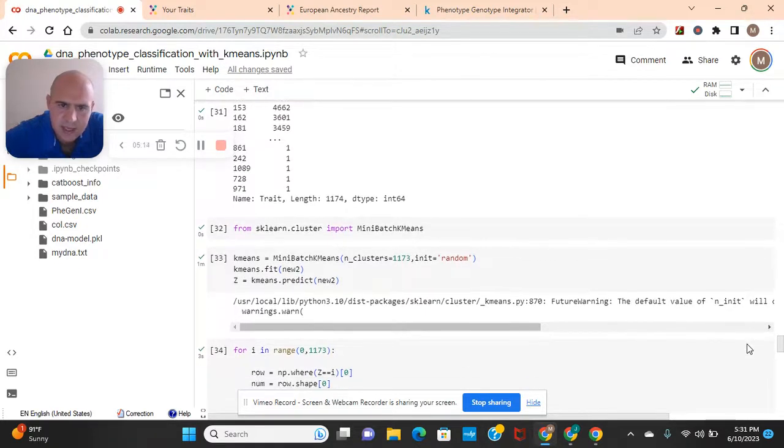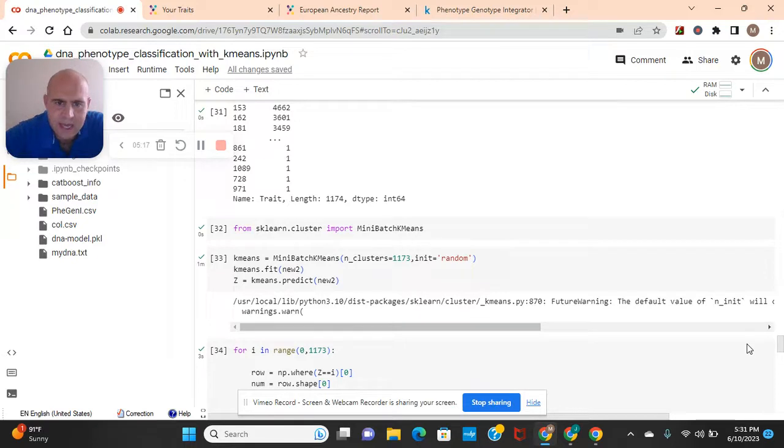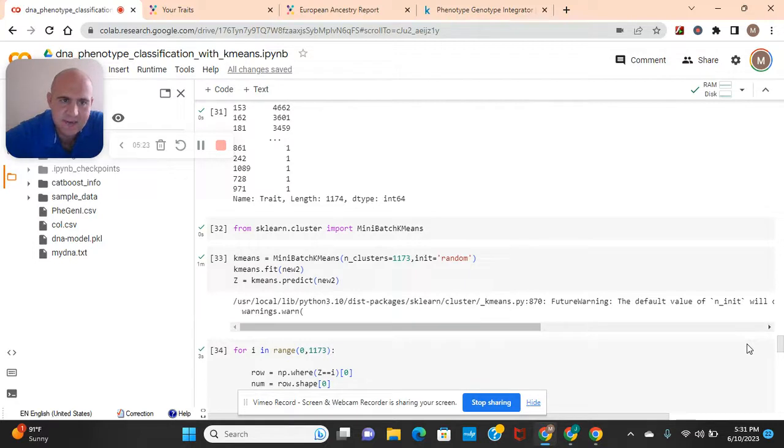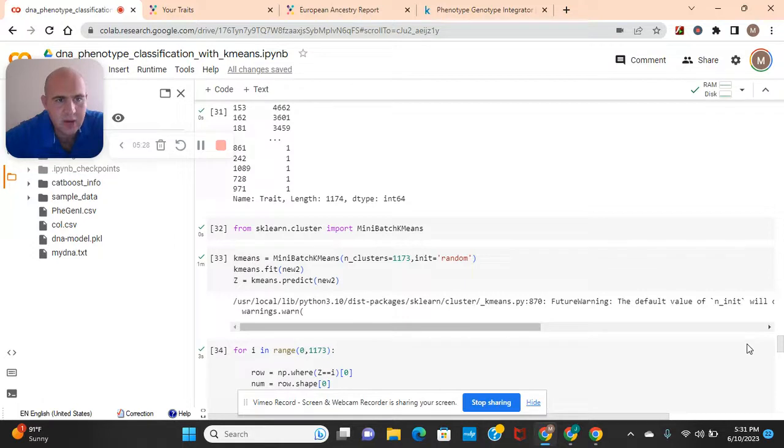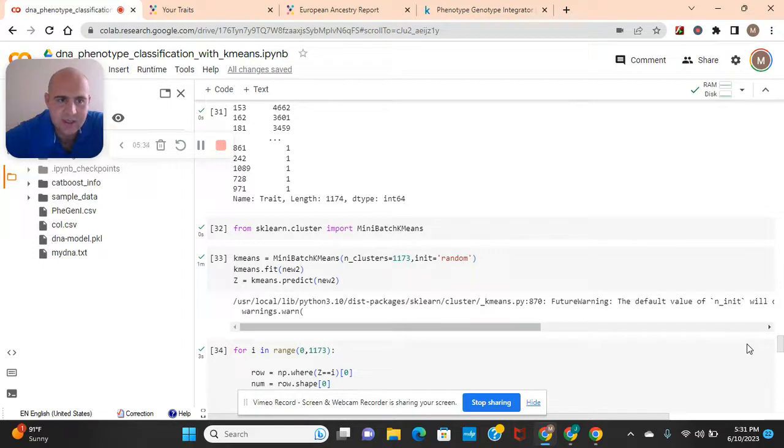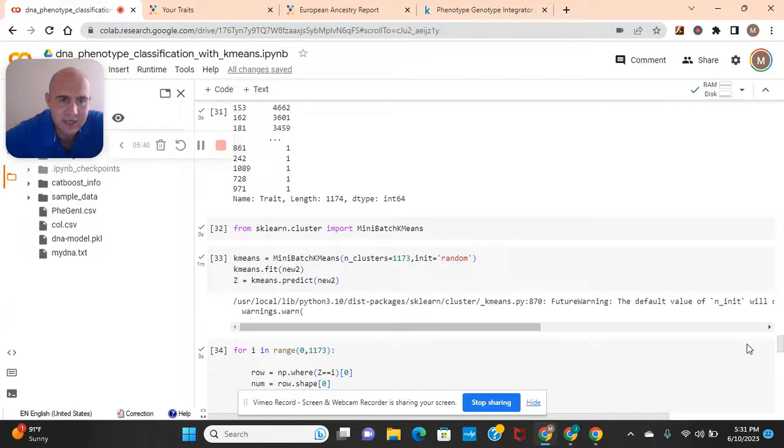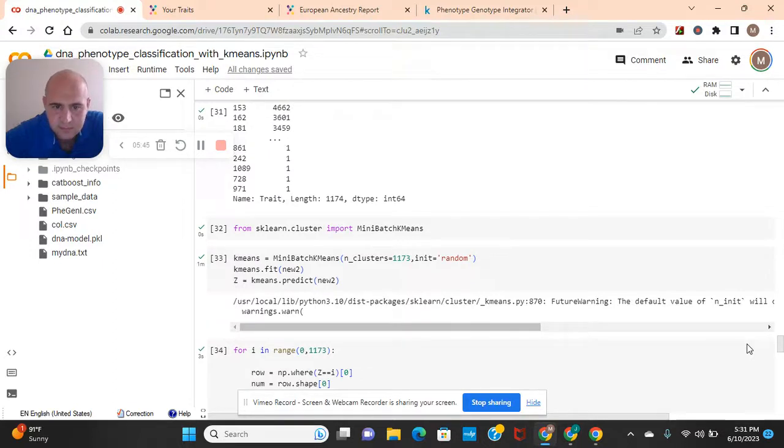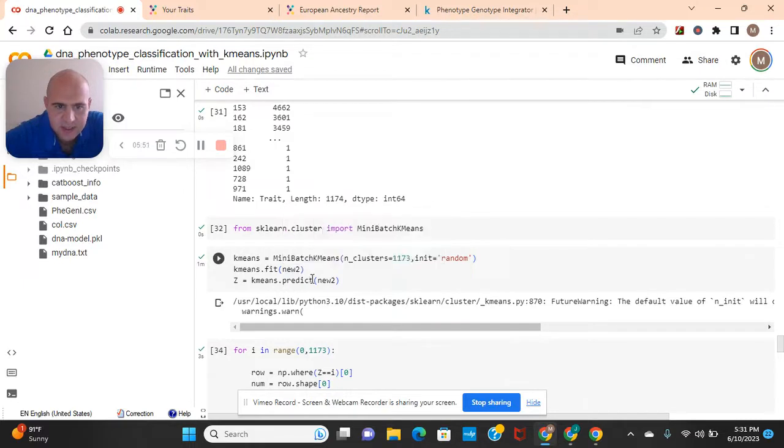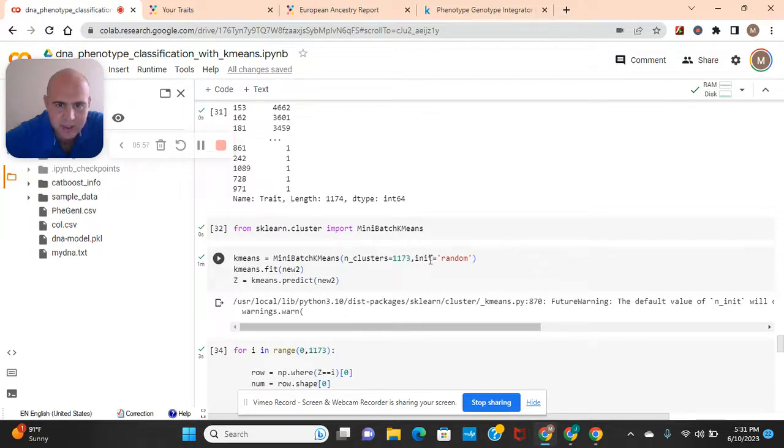And the reason why we're going to use the mini batch k-means is because the regular k-means takes too long. Just like data visualization of this prediction takes too long, which we're not going to do. We are going to put it in the data frame and show you some other things. However, if you want to go off and do this on your own and wait forever for the matplotlib or SNS, feel free to do that too with the prediction. It works. It'll just take a long time. k-means fit, new two. Predict, new two. There's the number of clusters we're going to pass for the parameter, init random.